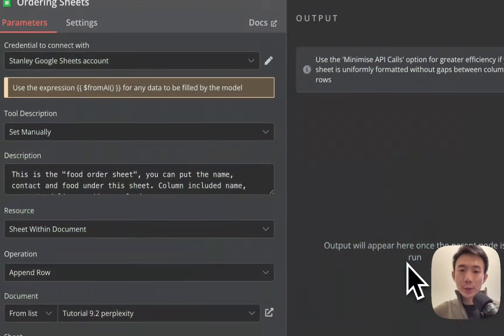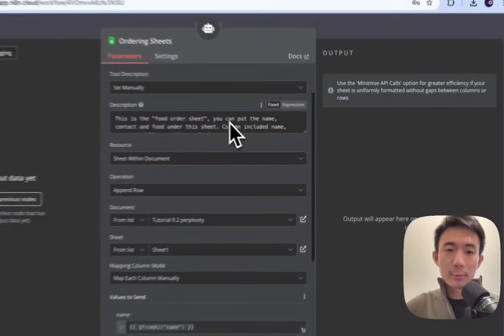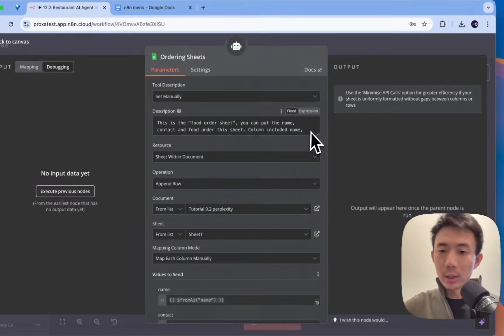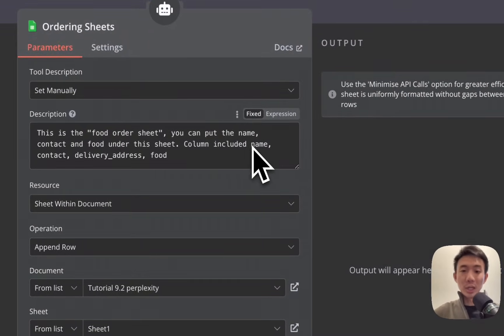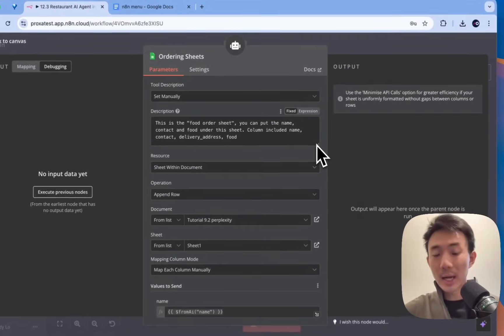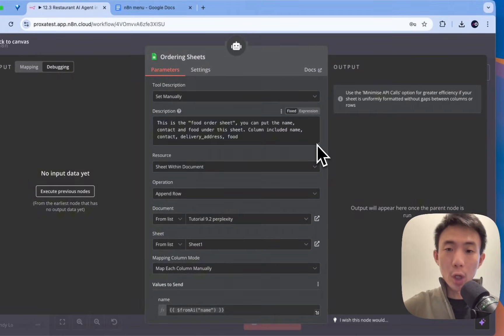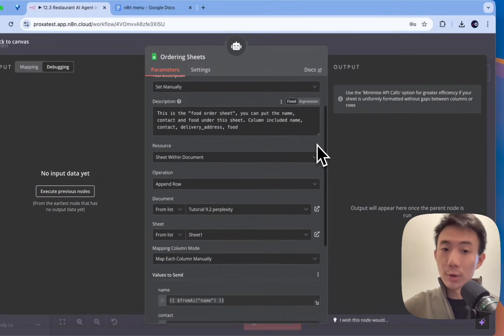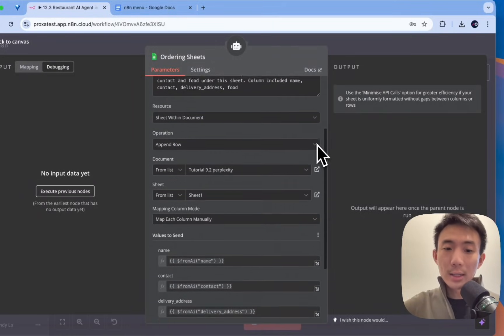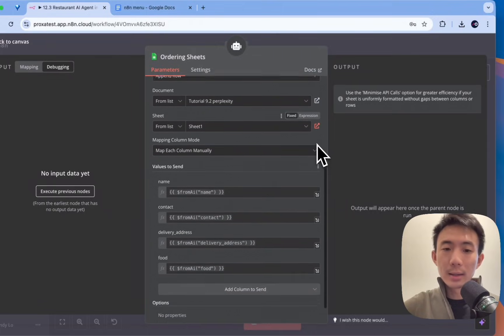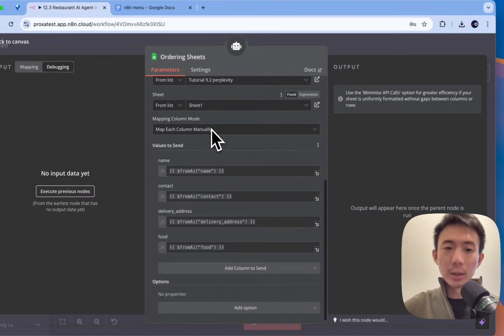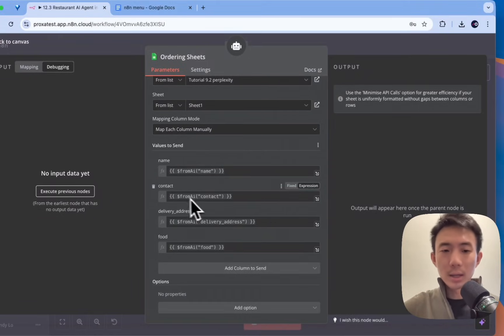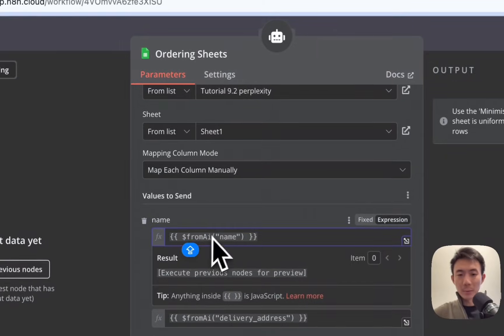For this Google Sheet account, I mean, you can, this is, it is your food order sheet actually. You can put the name, contact, food under this sheet column. Include name, contact, delivery address, food. Alright. Alright. Alright. And you can choose from your own document, your own sheets here. And put your name, contact, delivery address, food. All using from AI. Yeah. Because from this AI agent, it would choose the best value to be input in this field.